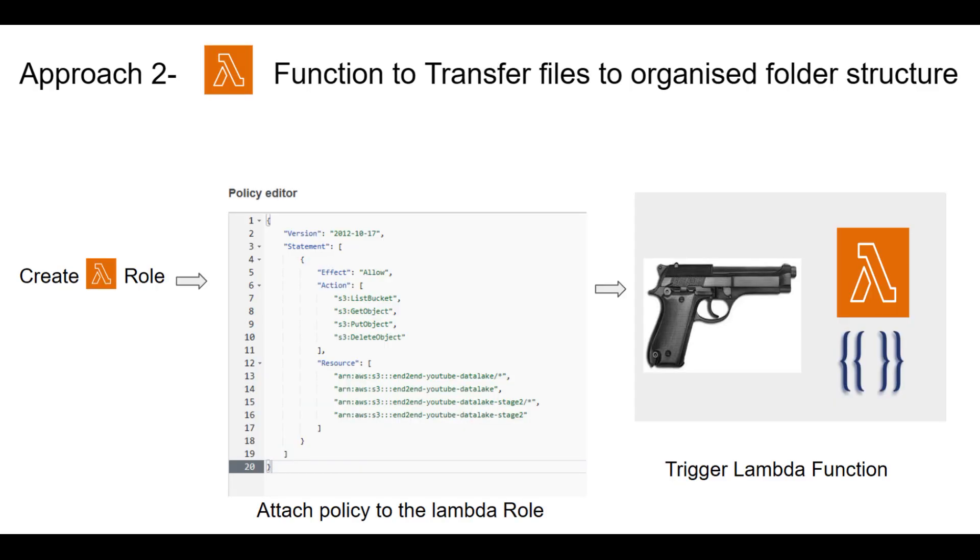Now, what if data has already piled up in a single folder? In this scenario, our second solution comes to the rescue. We can trigger a Lambda function in Python that goes to source bucket, extracts the data, and neatly organizes it into a separate folder structure based on the date the data was received. Subsequently, the function can remove the data from the original folder.